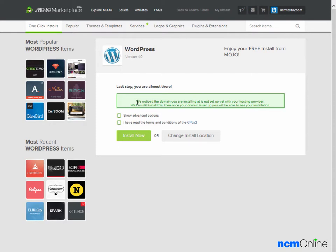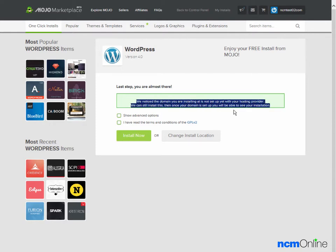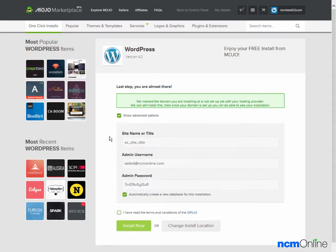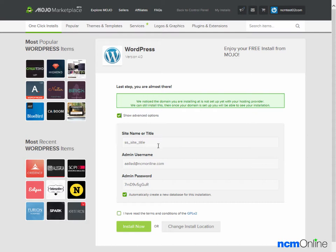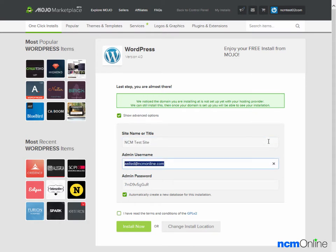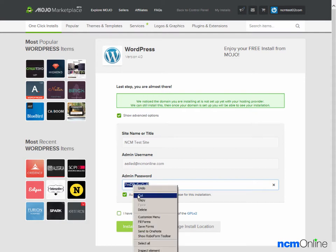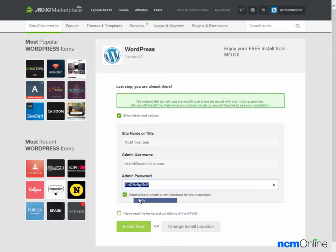We'll ignore this message as it always seems to be incorrect. We would like to see advanced options. And we'll give our site a name. We'll call it NCM Test Site. Admin username, our email address is fine, and the password they've created for us is fine. We'll copy that and use that later when we log into the WordPress dashboard.